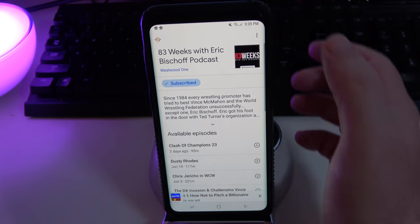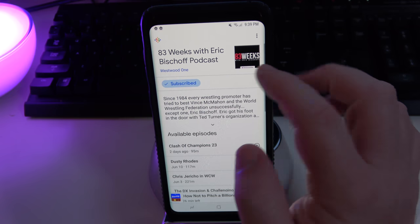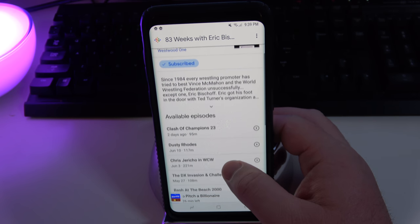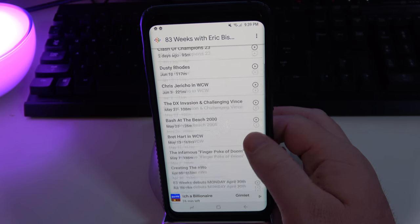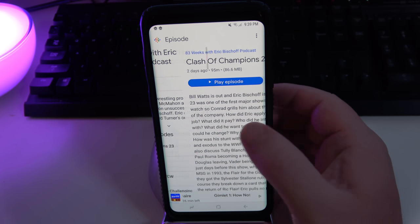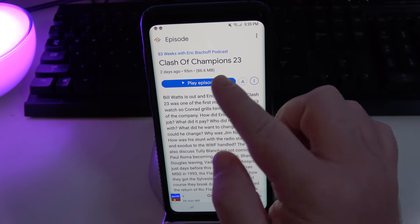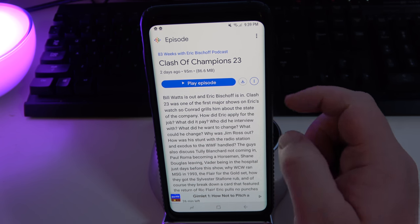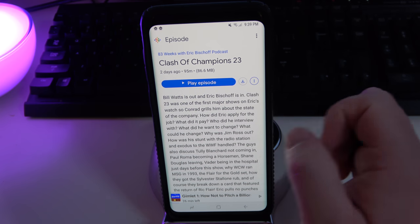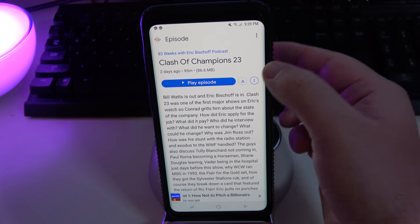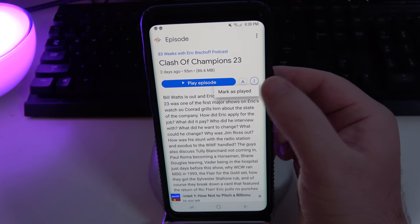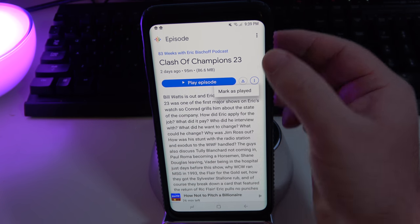Once you click on a podcast, I'm already subscribed. I can look at all the episodes that are here and available to listen to. When I click on an episode I can play it, which is going to allow me to stream it. I can click this downward arrow and that's going to download it to my phone so I can listen to it at a later time. I can also mark it as played.